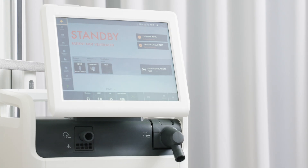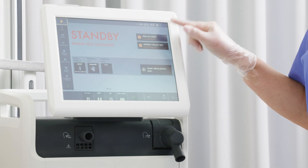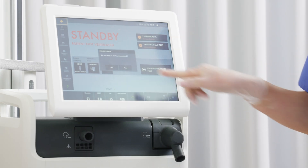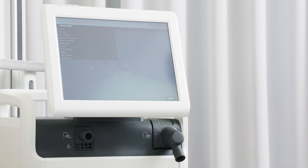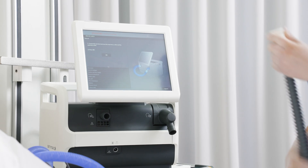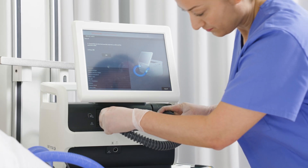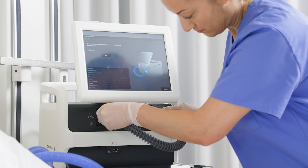Begin the pre-use check. Follow the on-screen instructions and remember to use the test tube during this check. The pre-use check takes a few minutes.